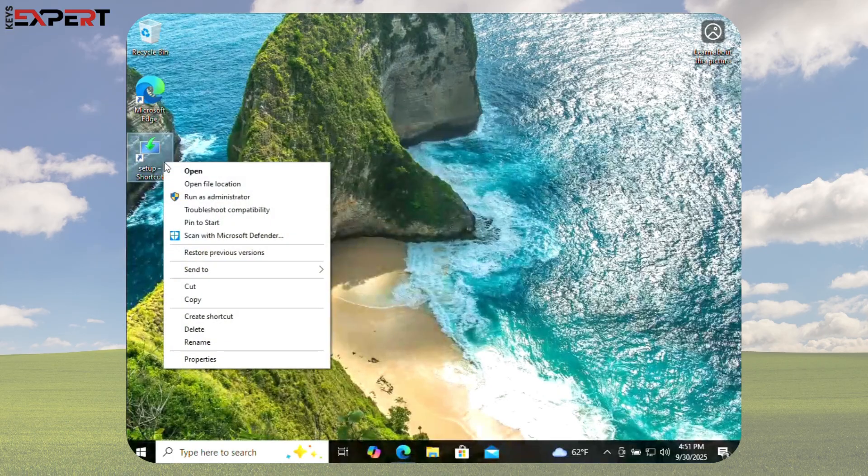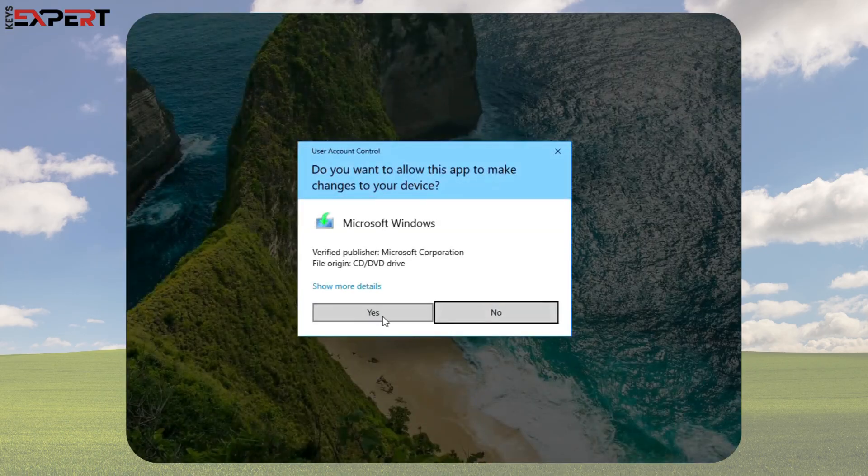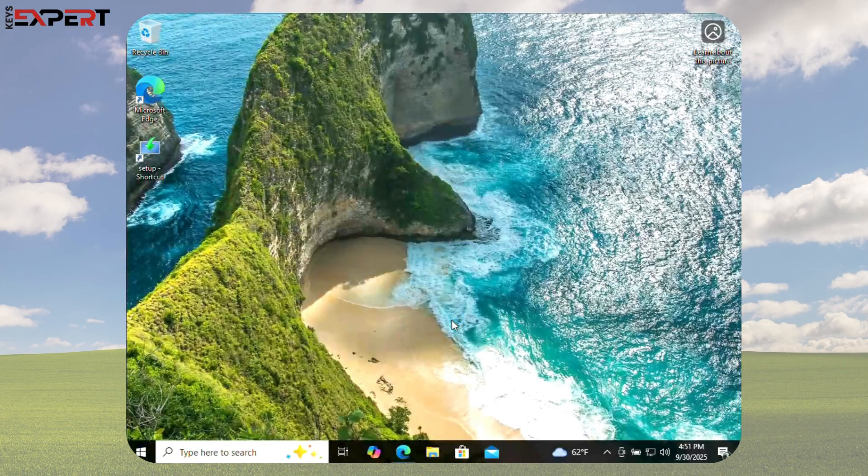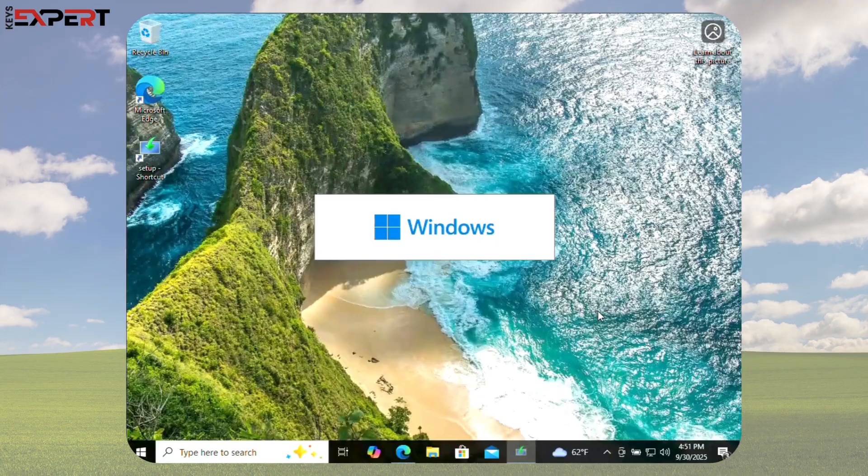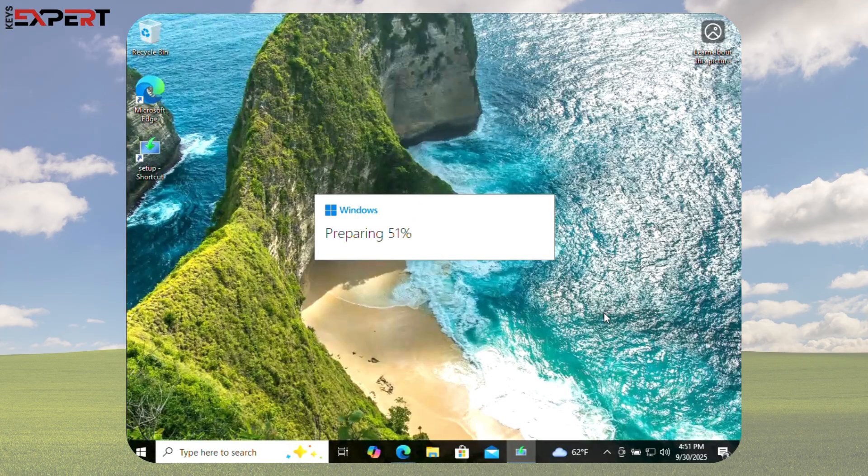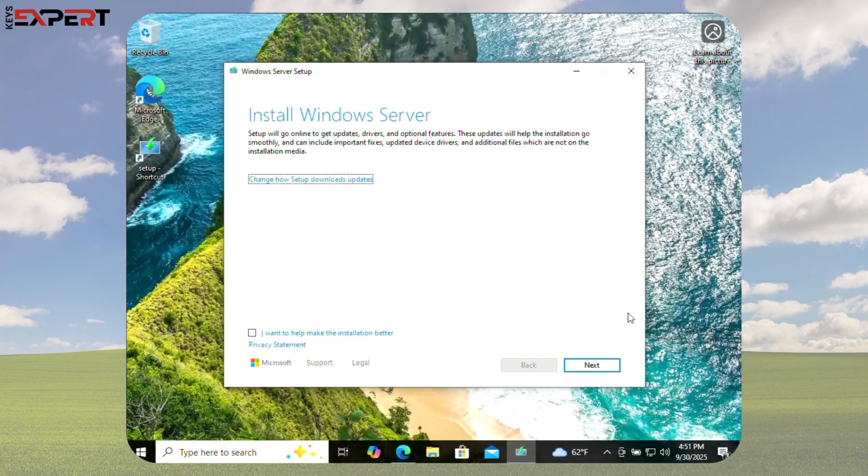Right-click the setup file, choose Run as Administrator, and click Yes when the pop-up appears. Windows will begin preparing the installation. You may see Installing Windows Server. This is just the bypass for unsupported PCs.